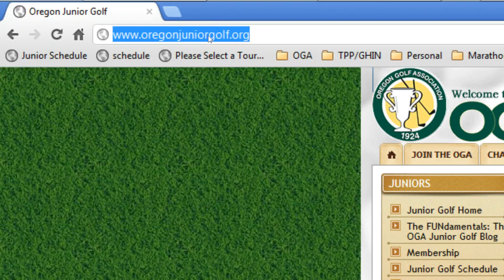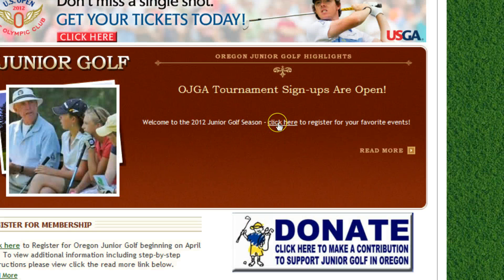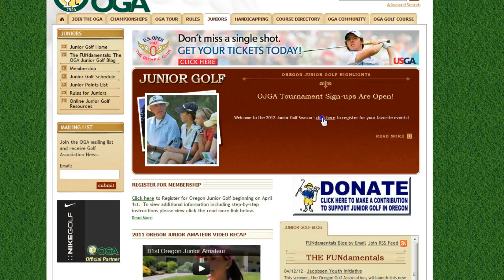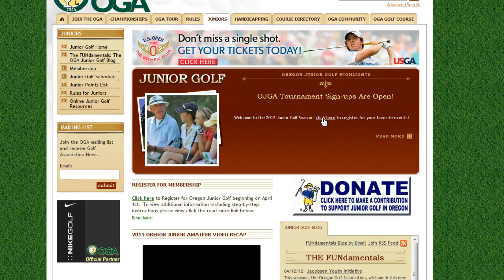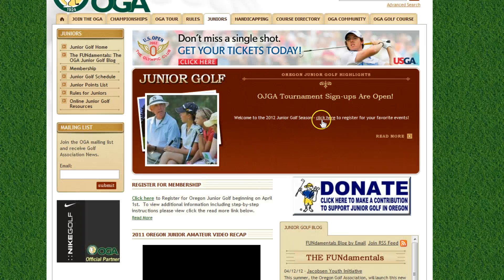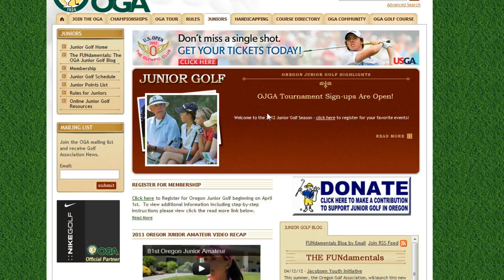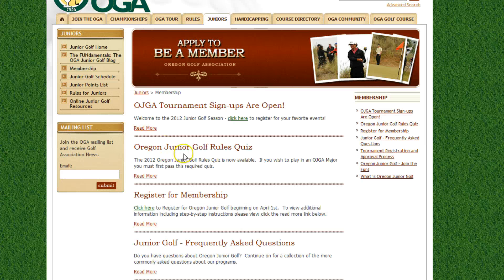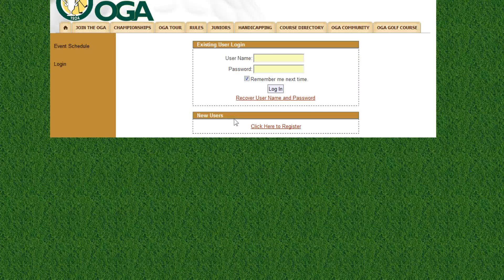Go to oregonjuniorgolf.org, which takes you to the junior section on the OGA website. You'll see a post right in the top middle — click here to register for events. This page may not always be front and center throughout the season, but you can always go to the membership section of our website and you'll also see the OGA signups are open there.